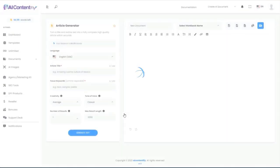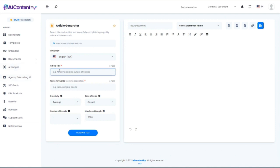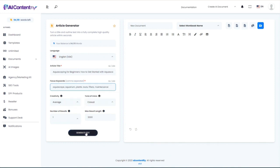Next, let's take a look at the article generator. If you need help coming up with an article title, you can use the blog post title generator, which I demoed earlier. I'm going to grab one of the titles we came up with during that demo, paste it in, add a few keywords, and generate the article.